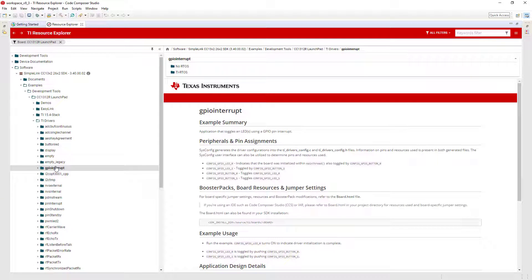When an example is selected, the README file will be displayed. This file summarizes the purpose of the example, the features used, as well as settings that may need to be applied to the development board. Some examples come with a selection of variations for different compiler and RTOS options.